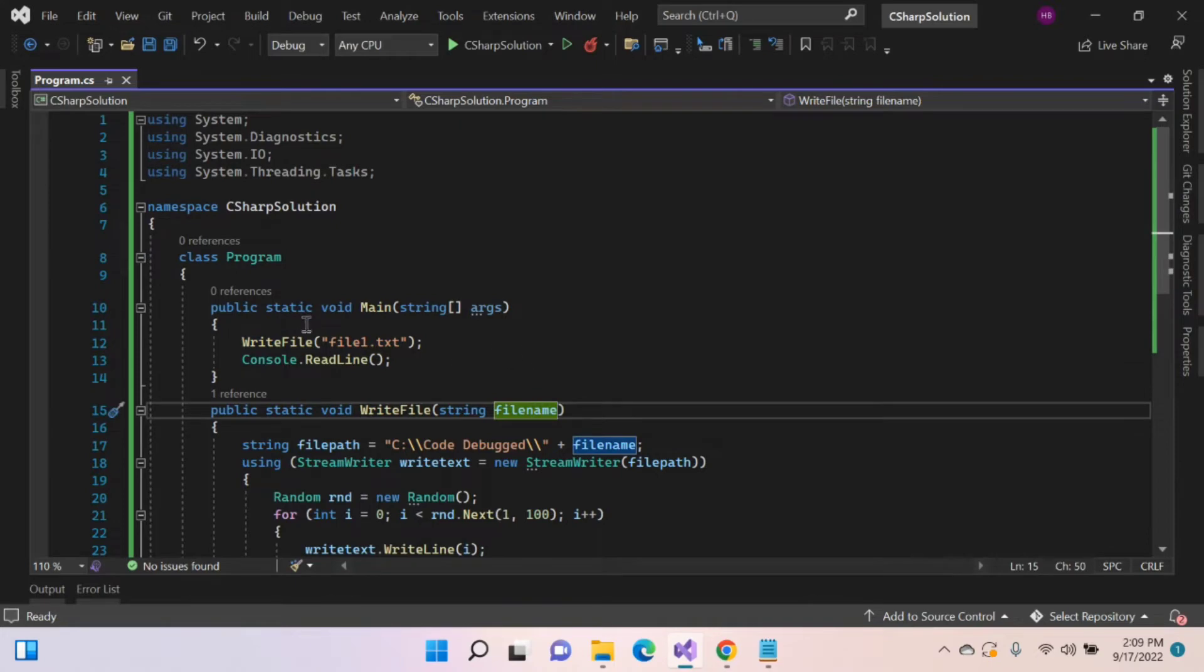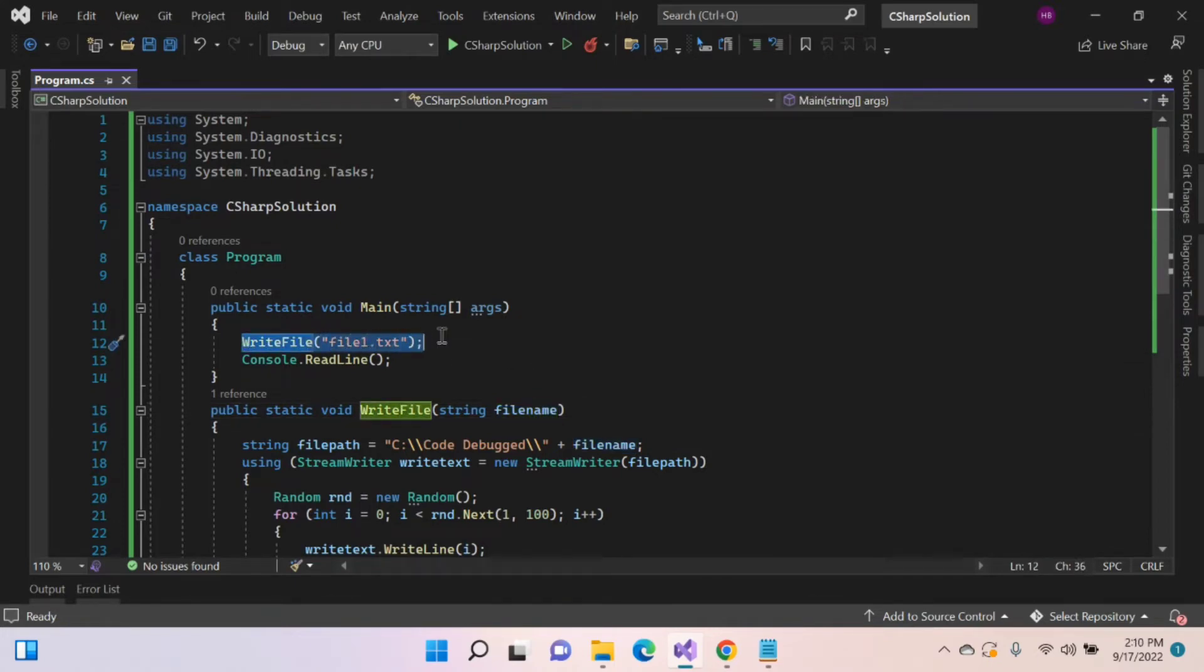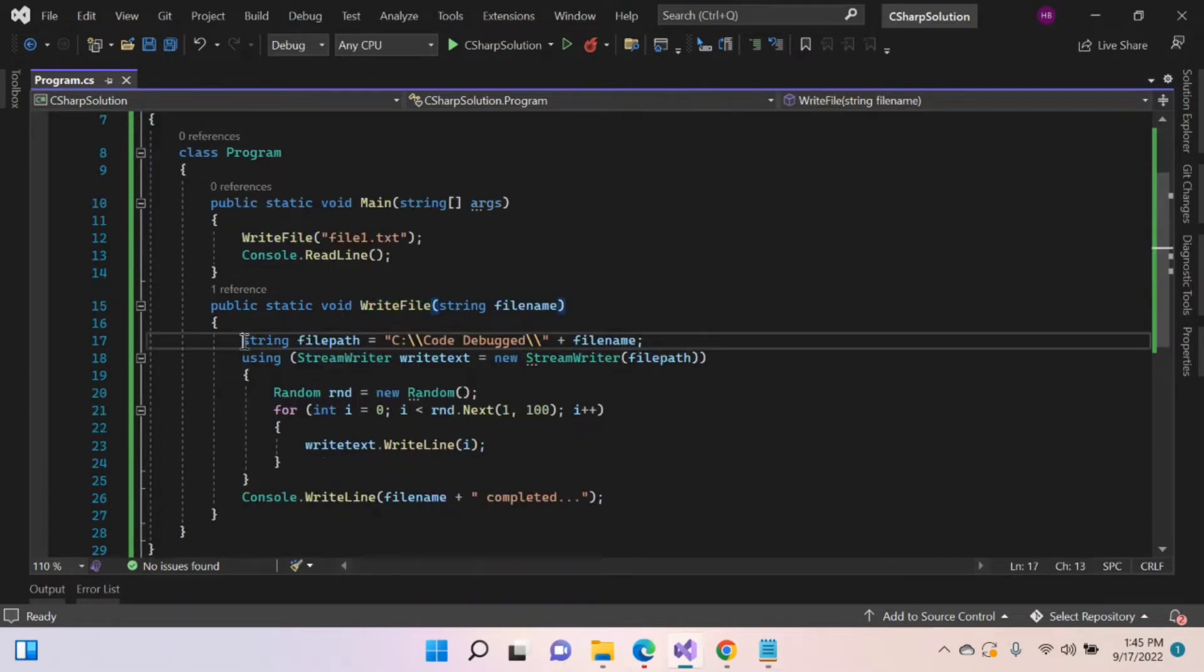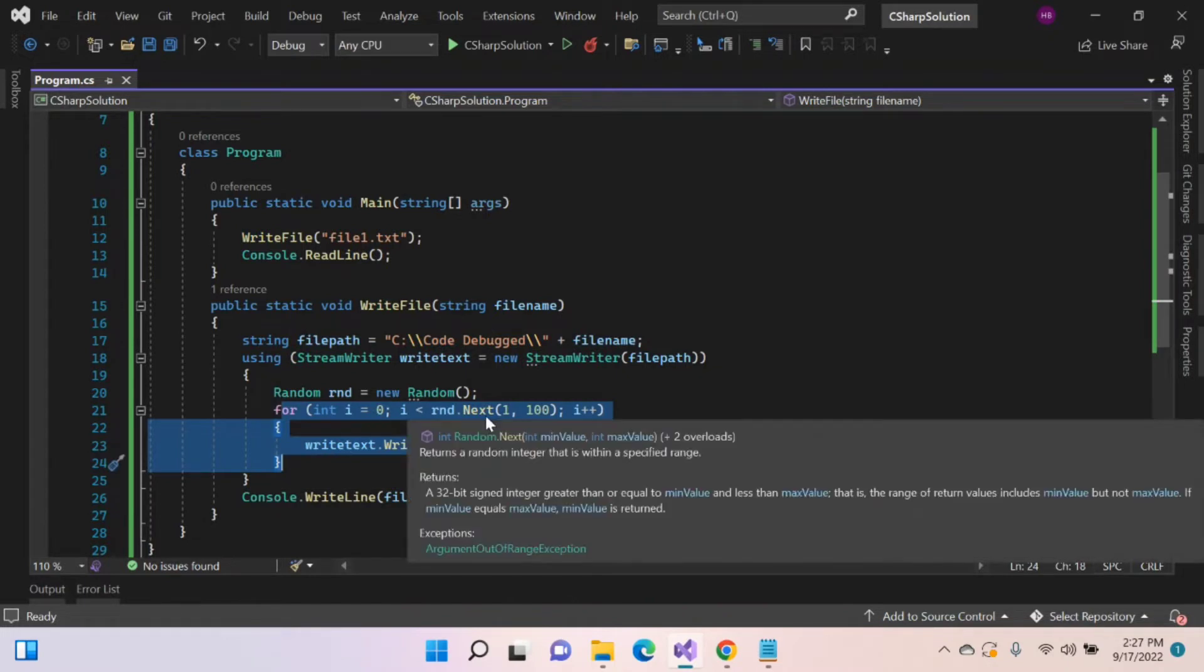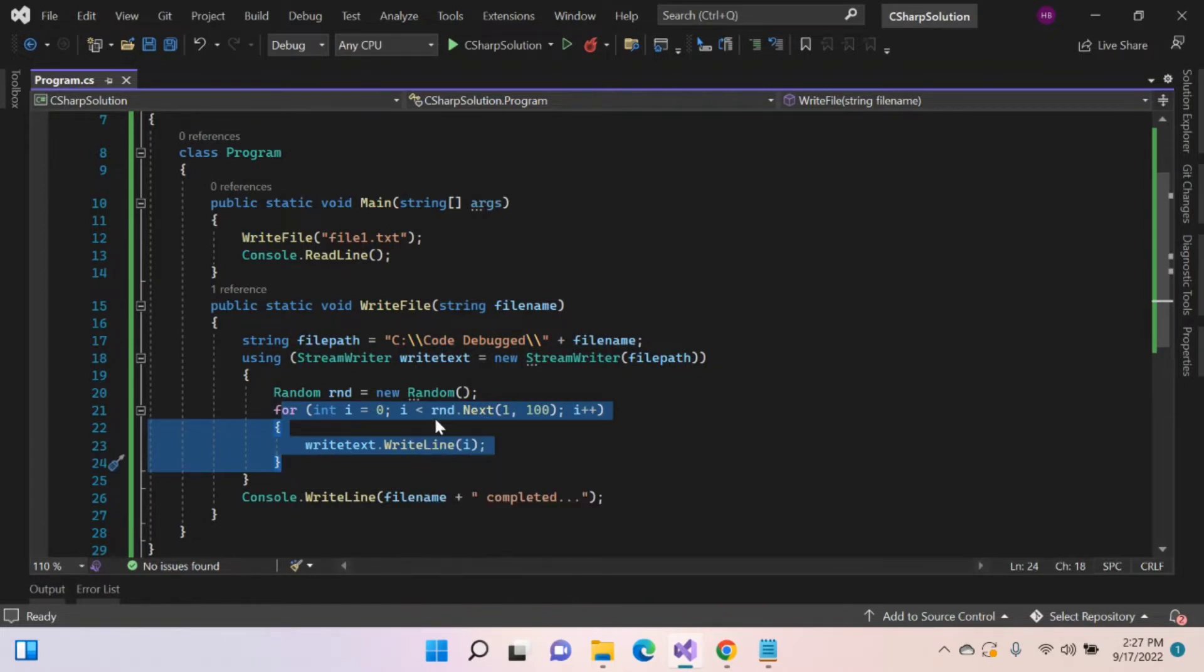Here created a sample console application. Inside the main function, just created a function writeFile for writing some numbers into the file. Inside this writeFile function, assigned a file path along with the file name. By using for loop, writing the numbers from 0 to some random number. This random variable picks some random number from 1 to 100.